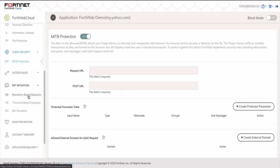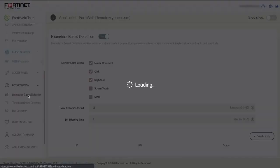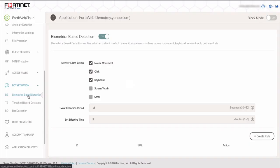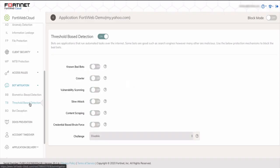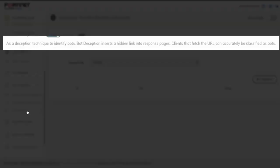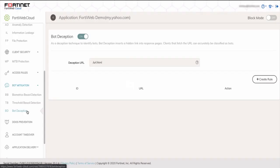First one is biometric base, meaning mouse clicks, cursor movements, keyboard clicks, and so forth. There's also threshold bots, so covering known bots, crawler, vulnerability scans, and then deception as well.